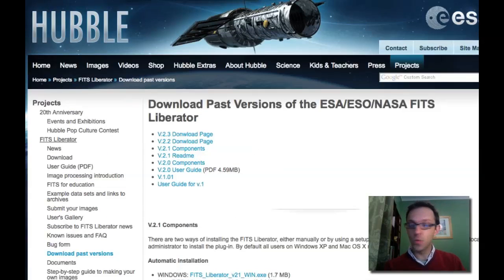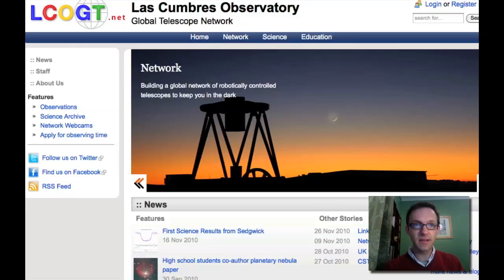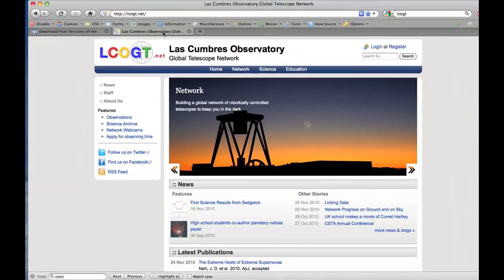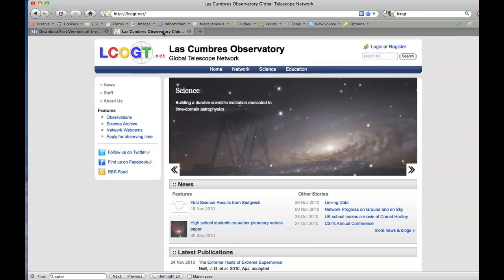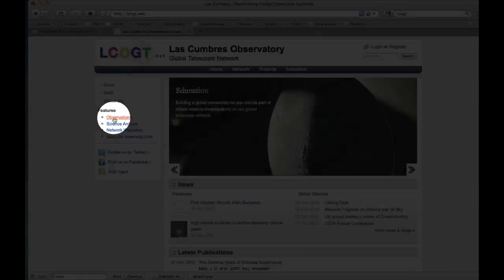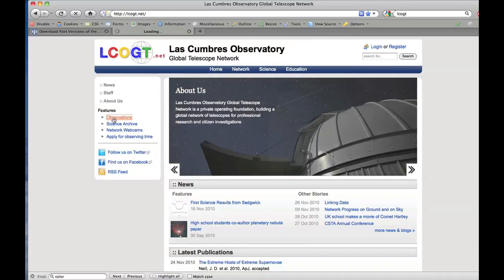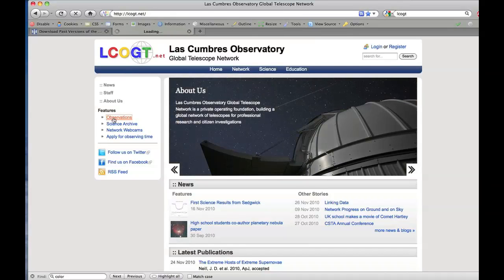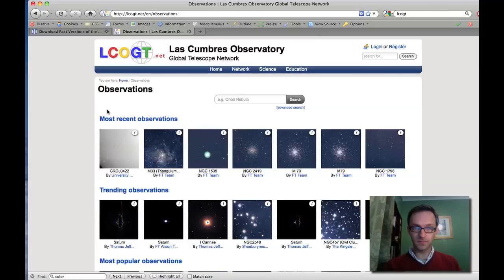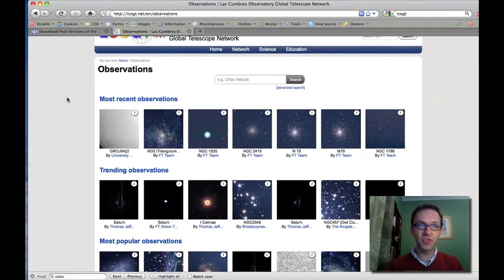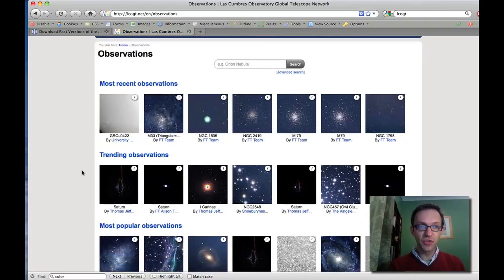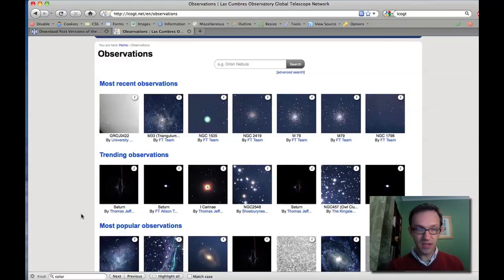So where do we get our, once you've downloaded that, we'll need to get some astronomical data, so you can go to the Las Cumbres Observatory Global Telescope Network website, or lcogt.net, and on the front page, if you click on observations, you can browse through our full public archive and download any of the images and data that you like. The first page that comes up on observations shows you recent observations, trending observations, and popular ones.